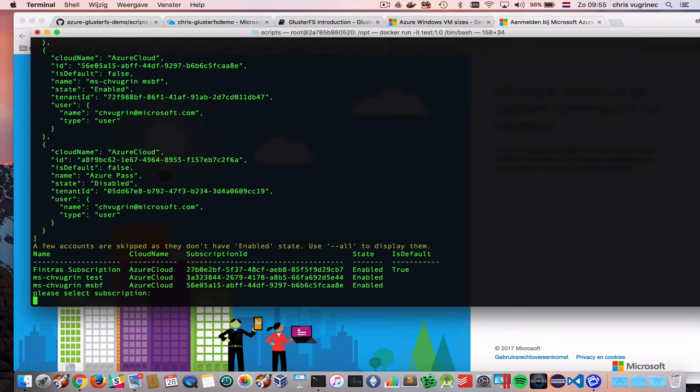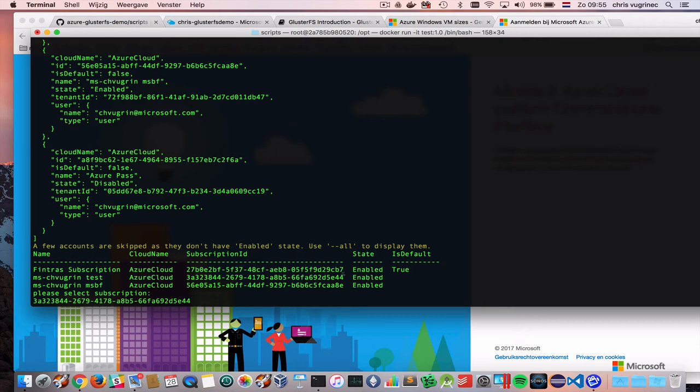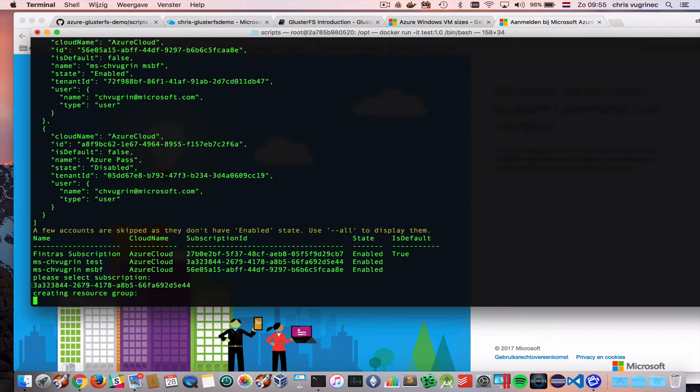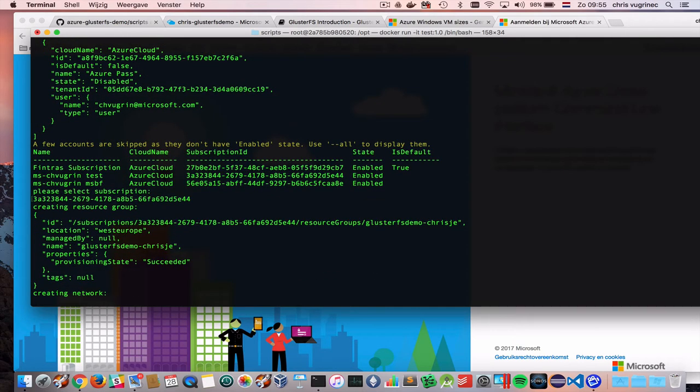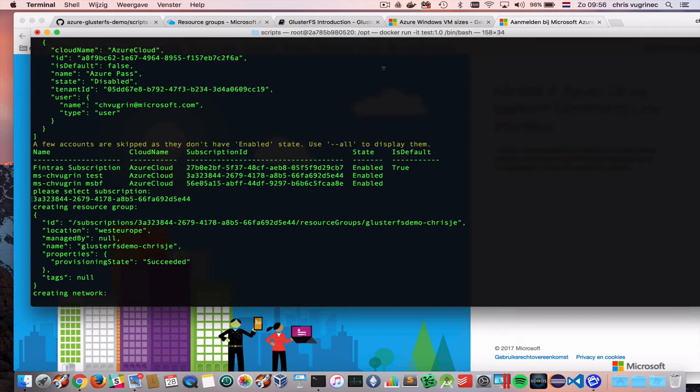Okay. What you need to do is select the one you would like to use. These subscriptions are linked to your Azure Active Directory. But this is another topic in its own. So it will create all the Azure resources needed for this demo now. It will take a couple of minutes. Let me pause this video and continue when it's done.